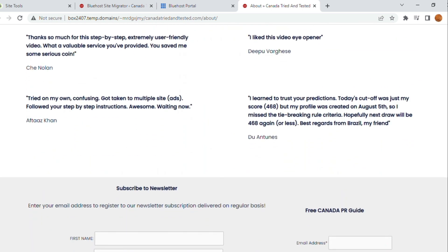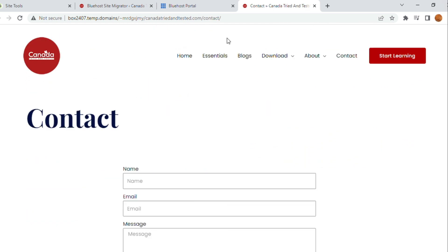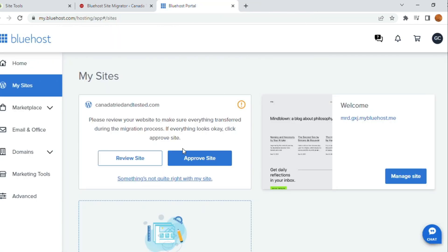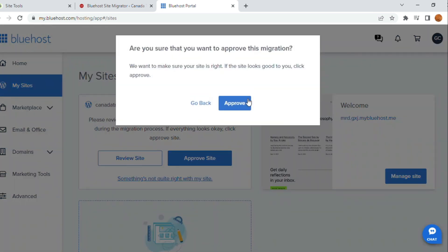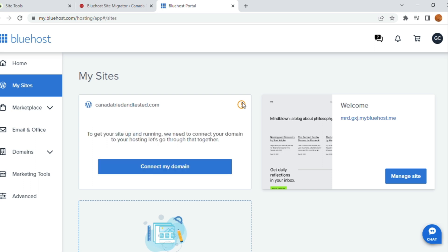Once that is done, and I know that the website is all intact. Approve Site. Click on Approve.